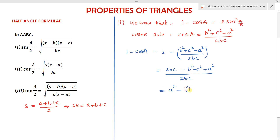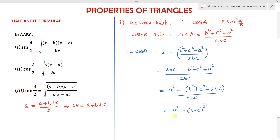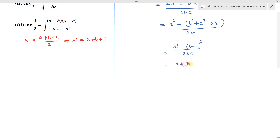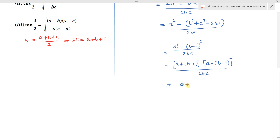We can factor the numerator: taking minus as common gives a² − (b² + c² − 2bc), and since b² + c² − 2bc = (b−c)², we get [a² − (b−c)²] / 2bc. This is in the form x² − y², so we write it as (a + b − c)(a − b + c) / 2bc.